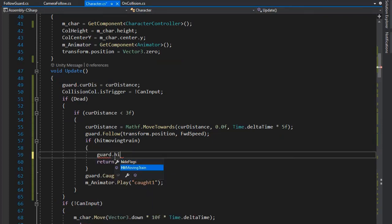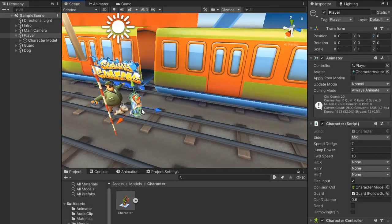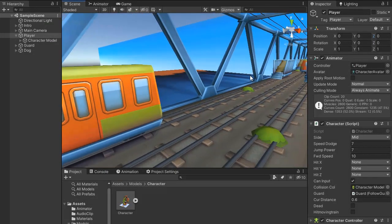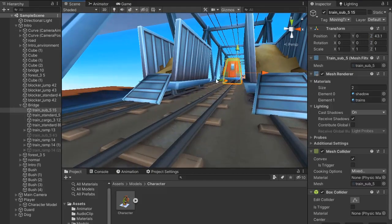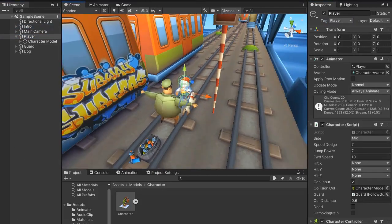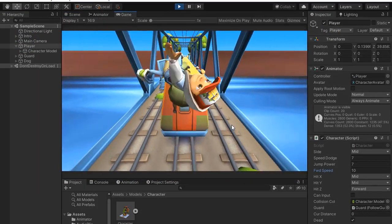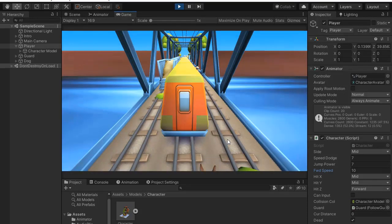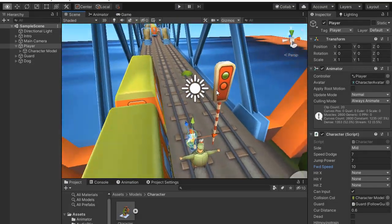Set a public void HitMovingTrain function for playing the guard and dog hit moving train animation. Start a coroutine to play the guard death moving train and dog death moving train animations. Set the tag of the train to the hit moving train tag. Now if we play and hit a train, you can see the guard and player both play the hitting moving train animation in sequence. Thanks for watching!